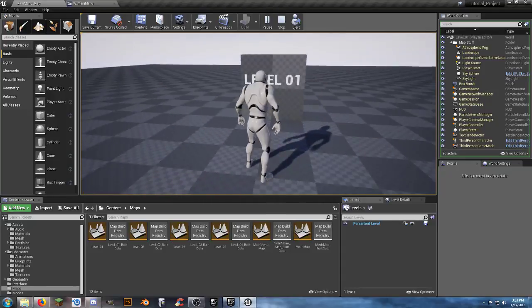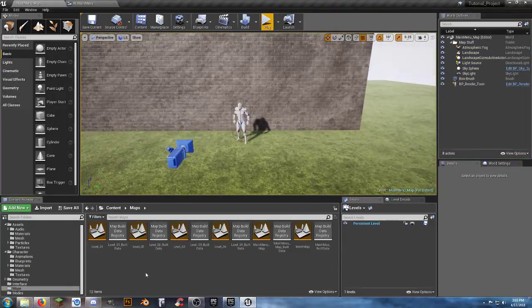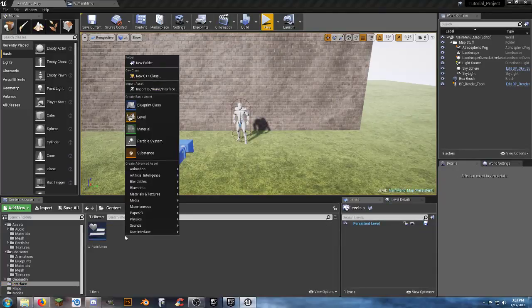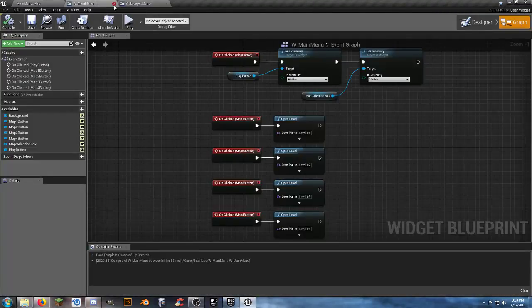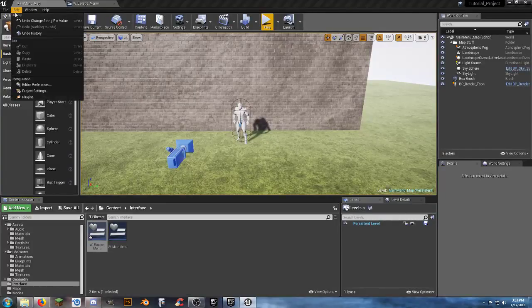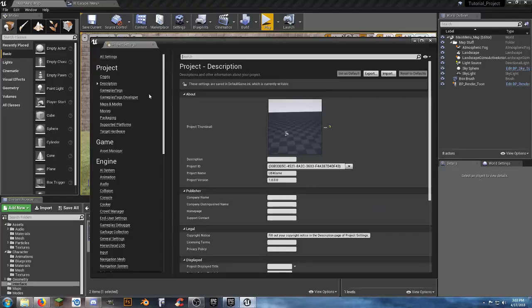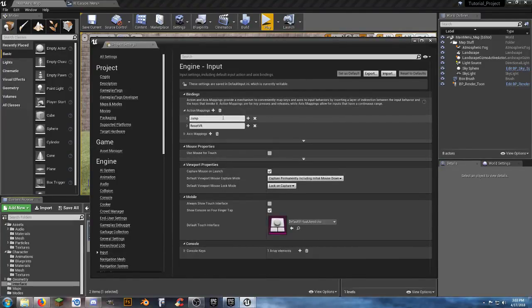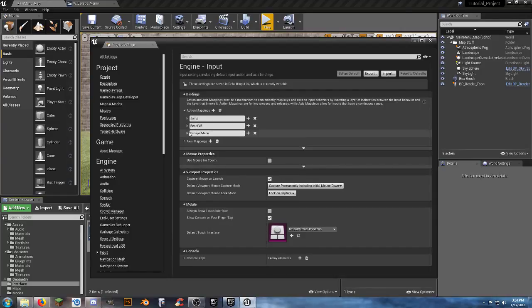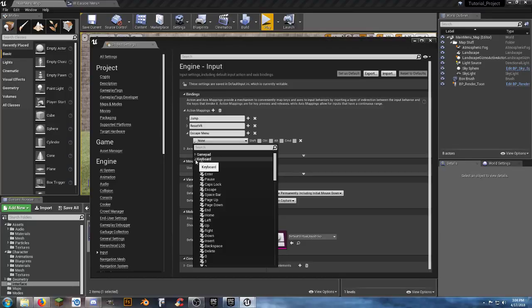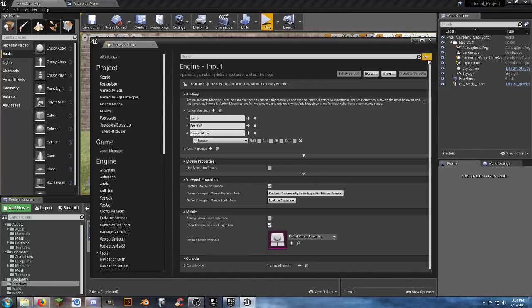Now we need a way to get back to the main menu from within a level. Go to Interface, right-click, User Interface Widget Blueprint, call it 'W_Escape_Menu'. Go to Edit > Project Settings > Input > Action Mappings, hit plus, name it 'EscapeMenu', and bind it to the Escape key on keyboard. Close and save all.